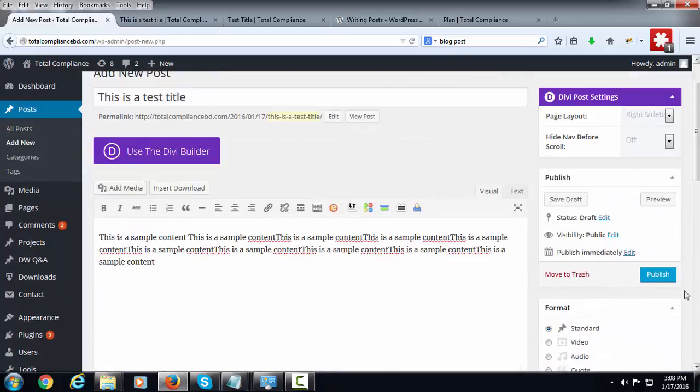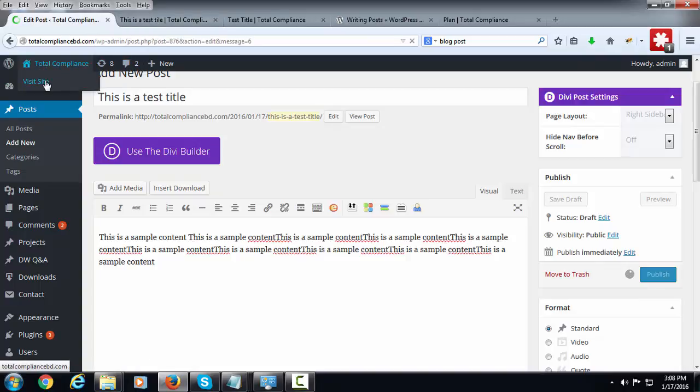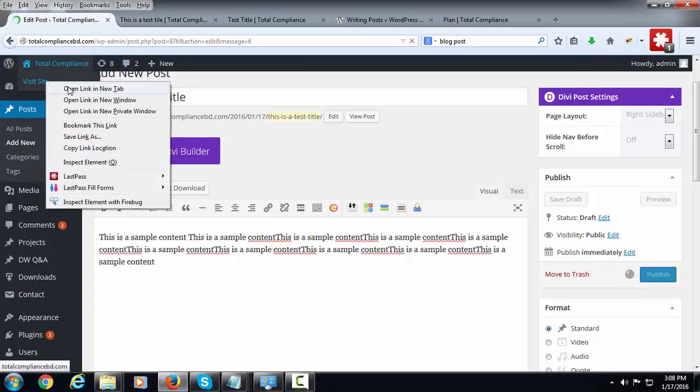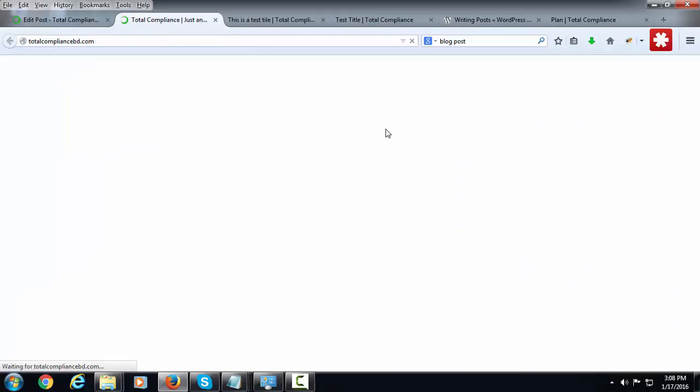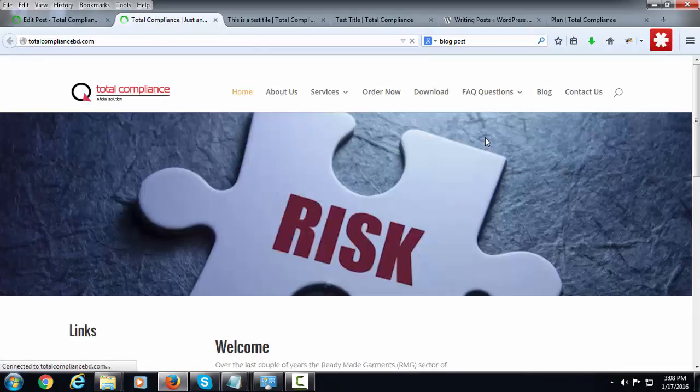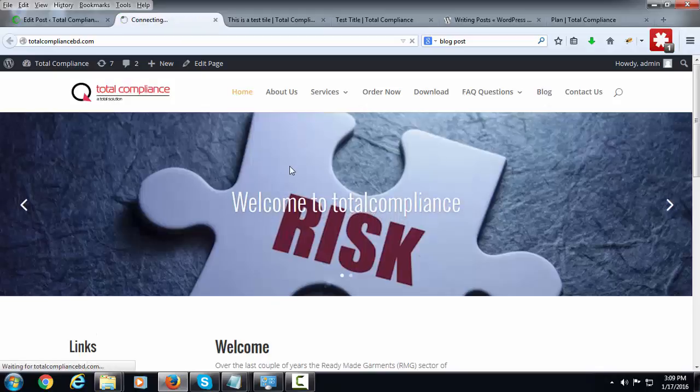Now click on the publish button. Then we can go to the front end and click on the blog.